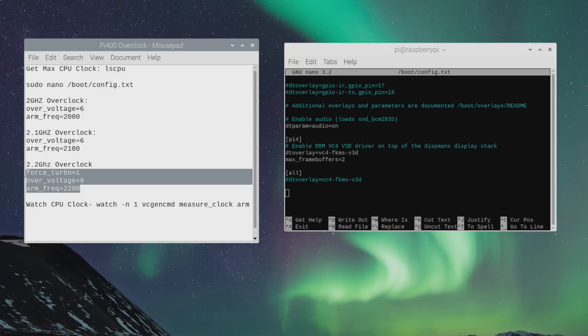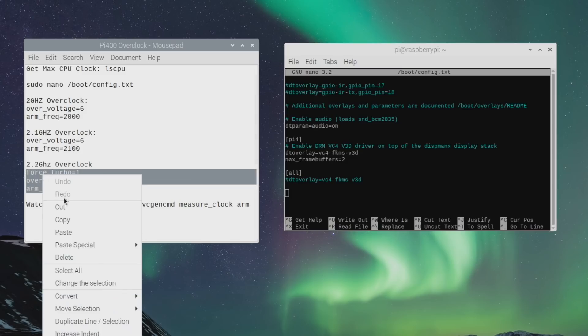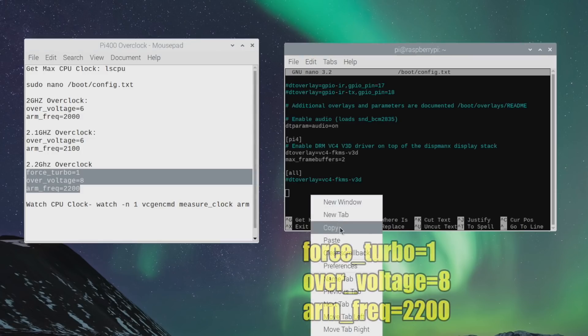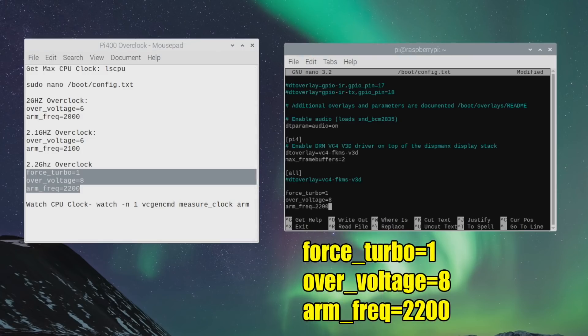But when it comes to the 2.2 gigahertz overclock, you may need to add force turbo equals 1, over voltage equals 8, arm frequency 2.2. And this is going to overclock our Raspberry Pi to 2.2 gigahertz.